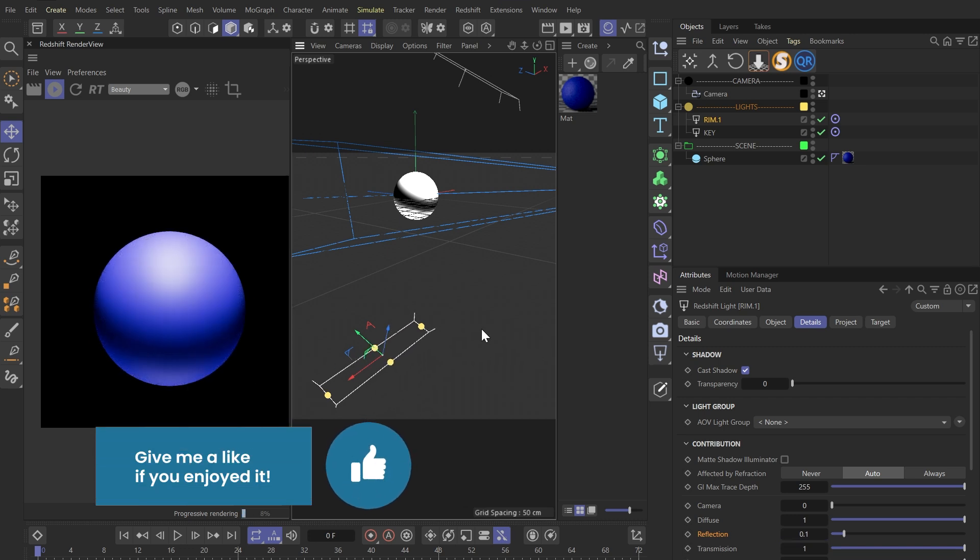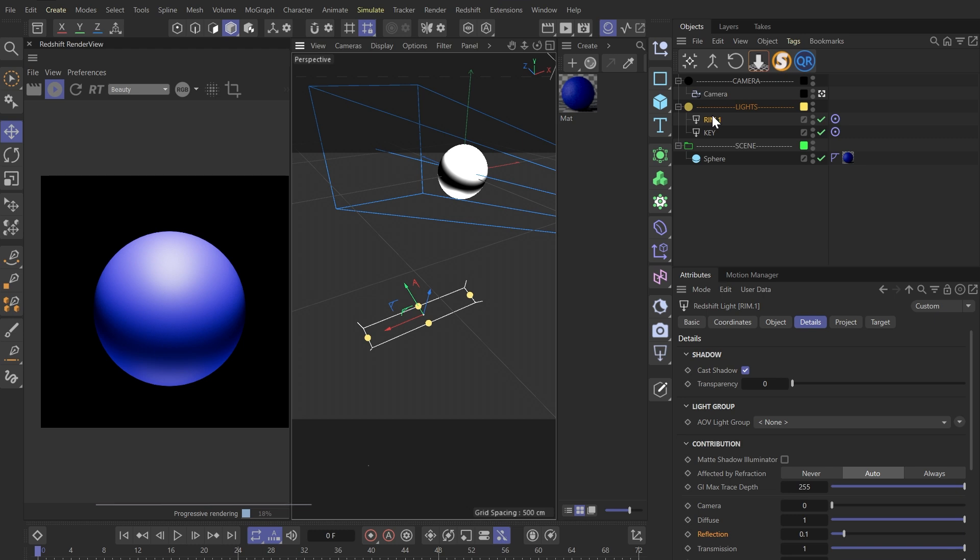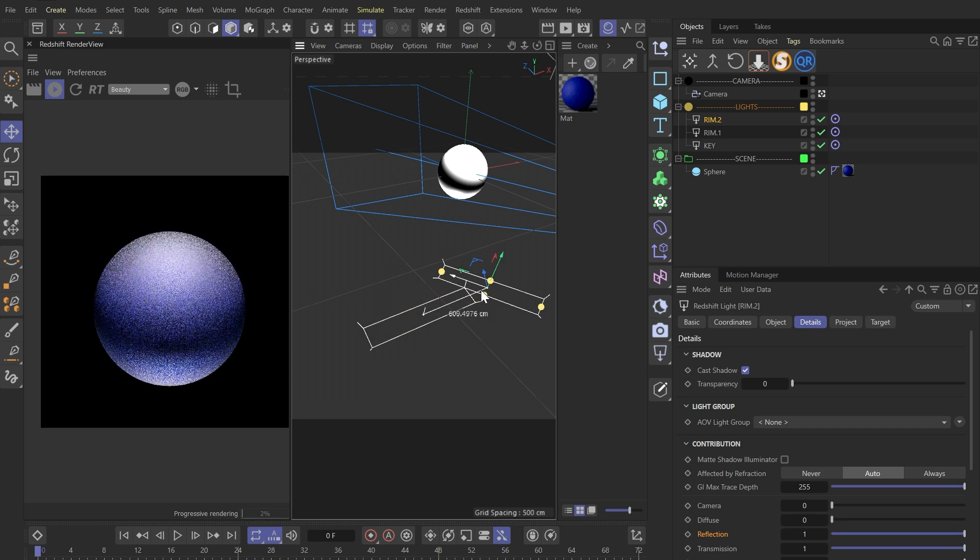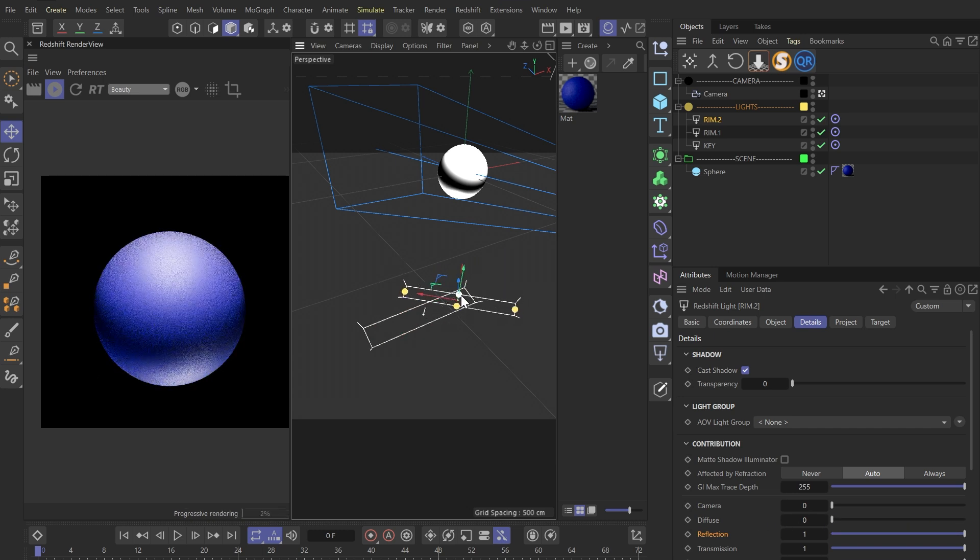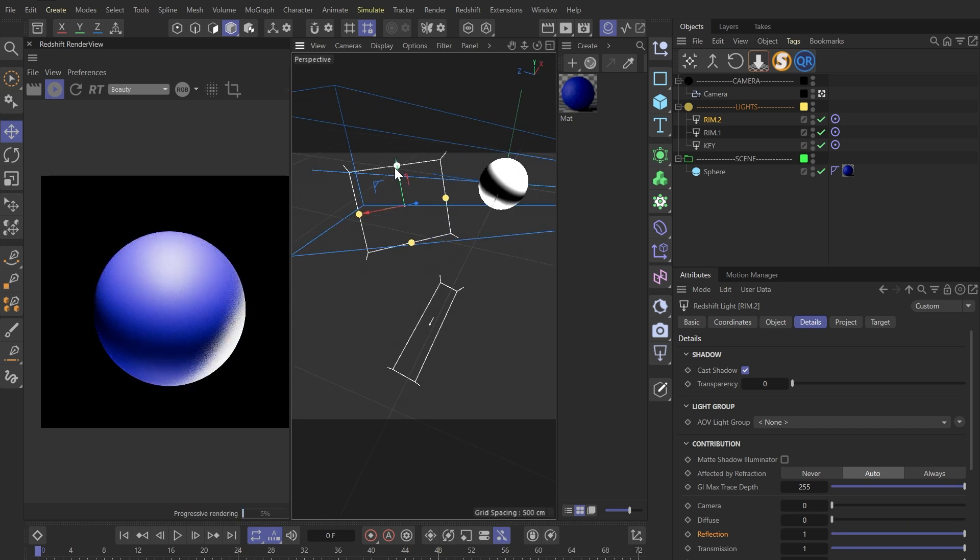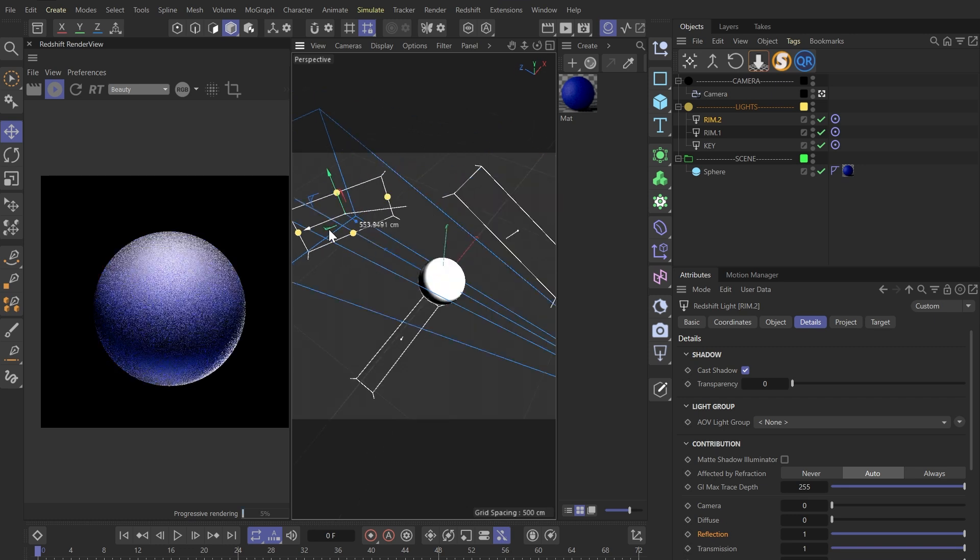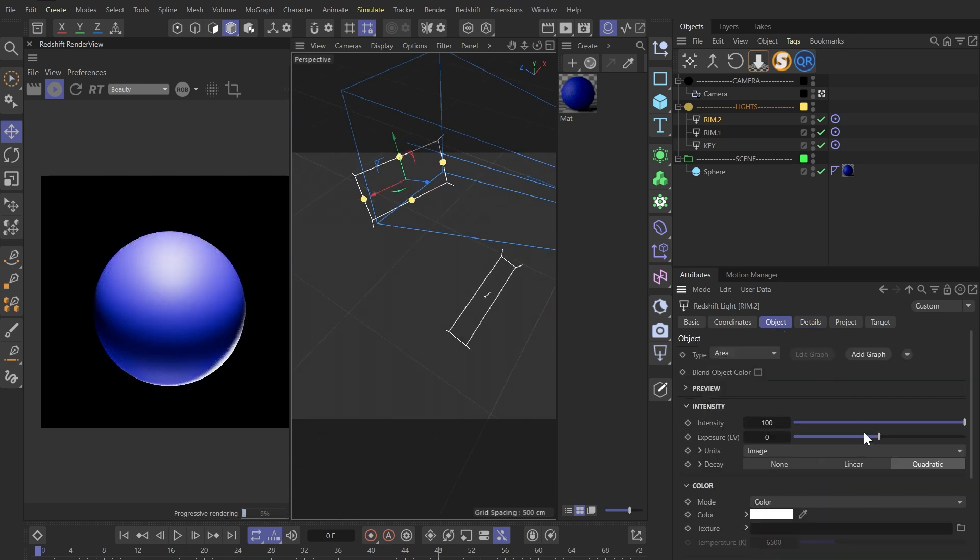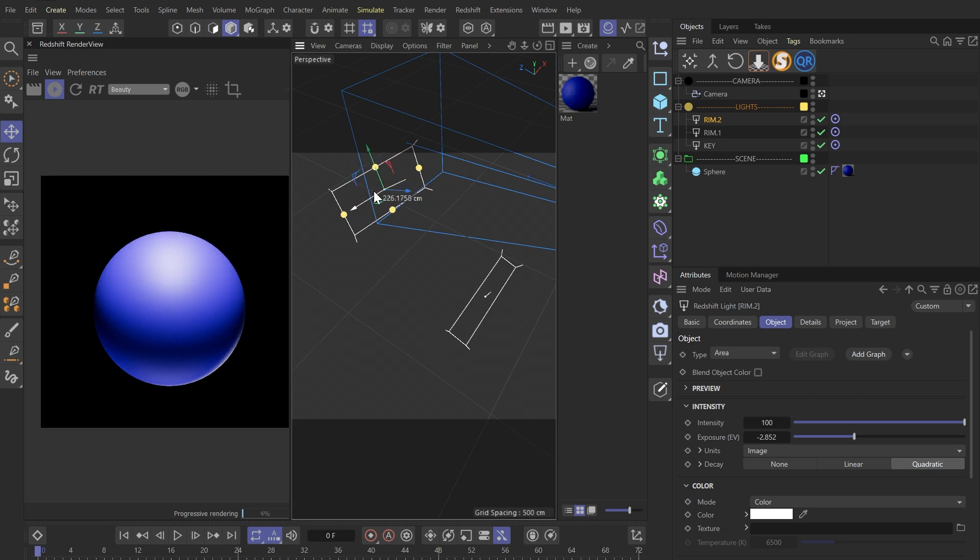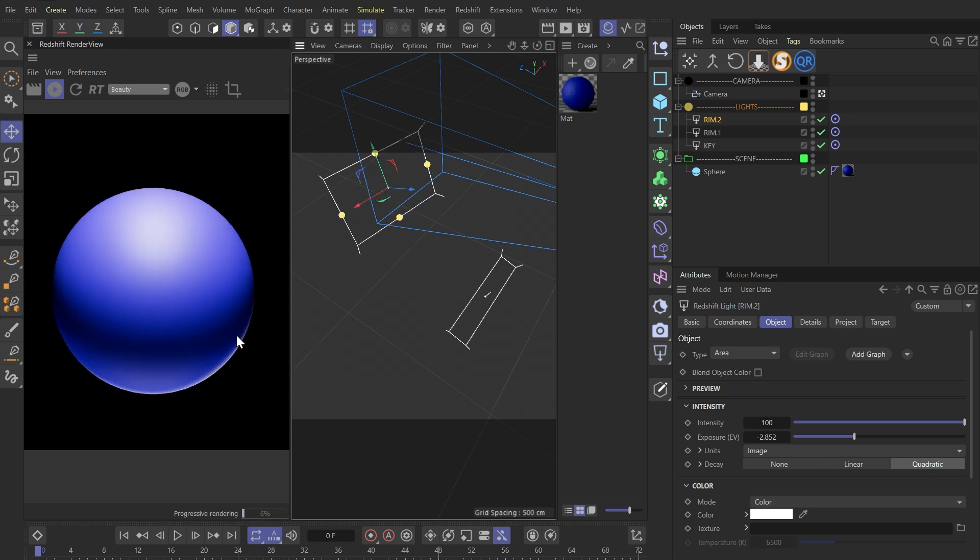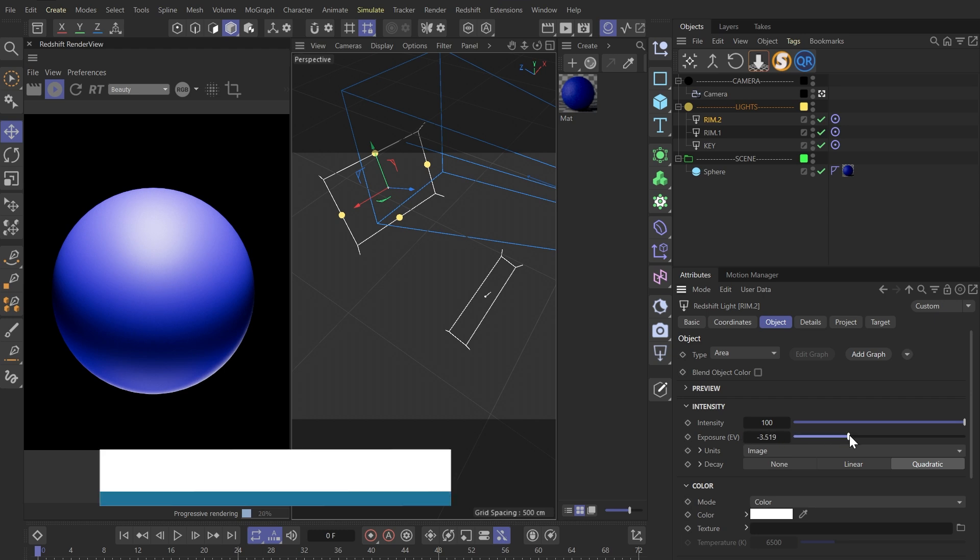Awesome. Let's duplicate this rim light again, and this time we'll keep only the reflection. Move it around like this and then decrease the exposure a bit. This way we get a really nice white rim light here.